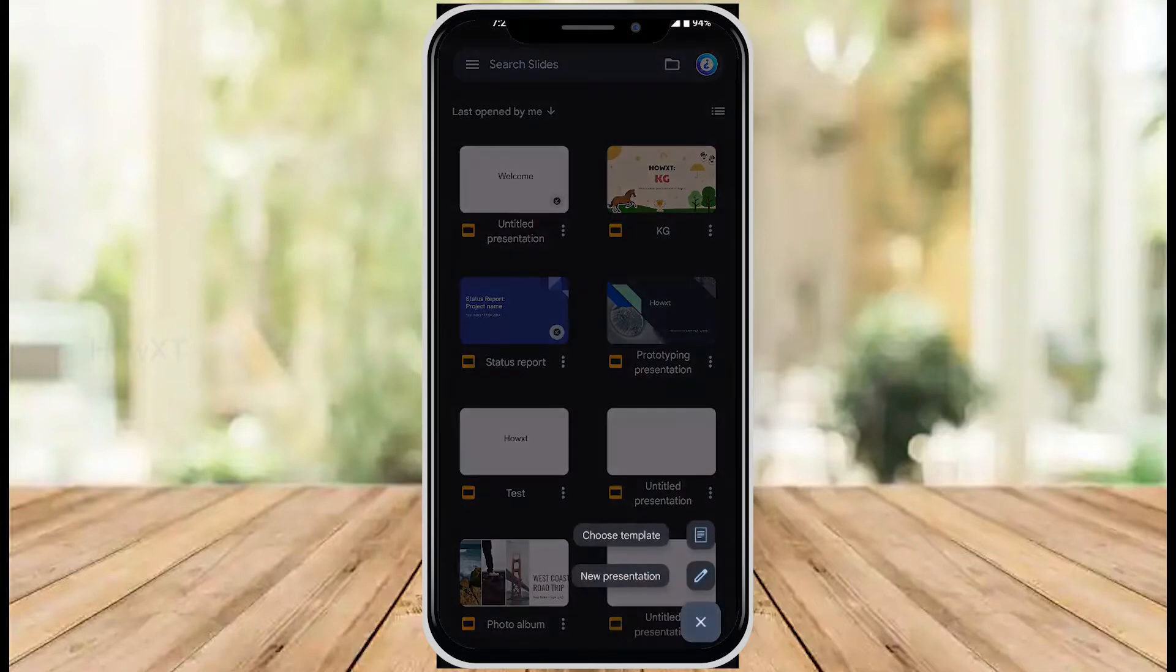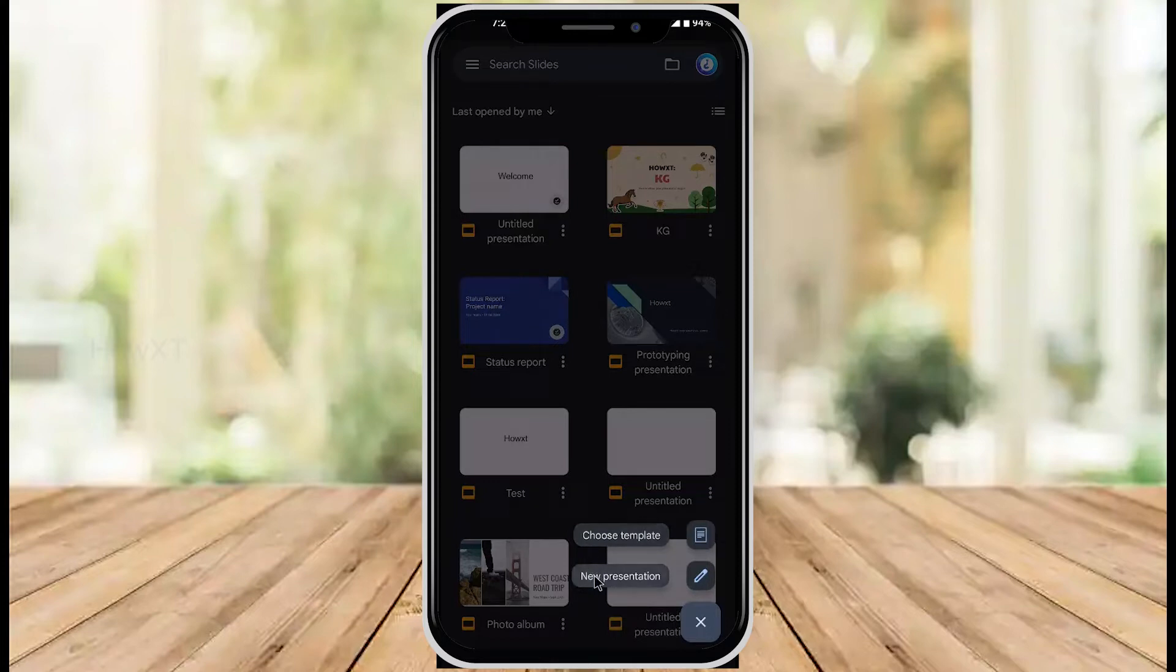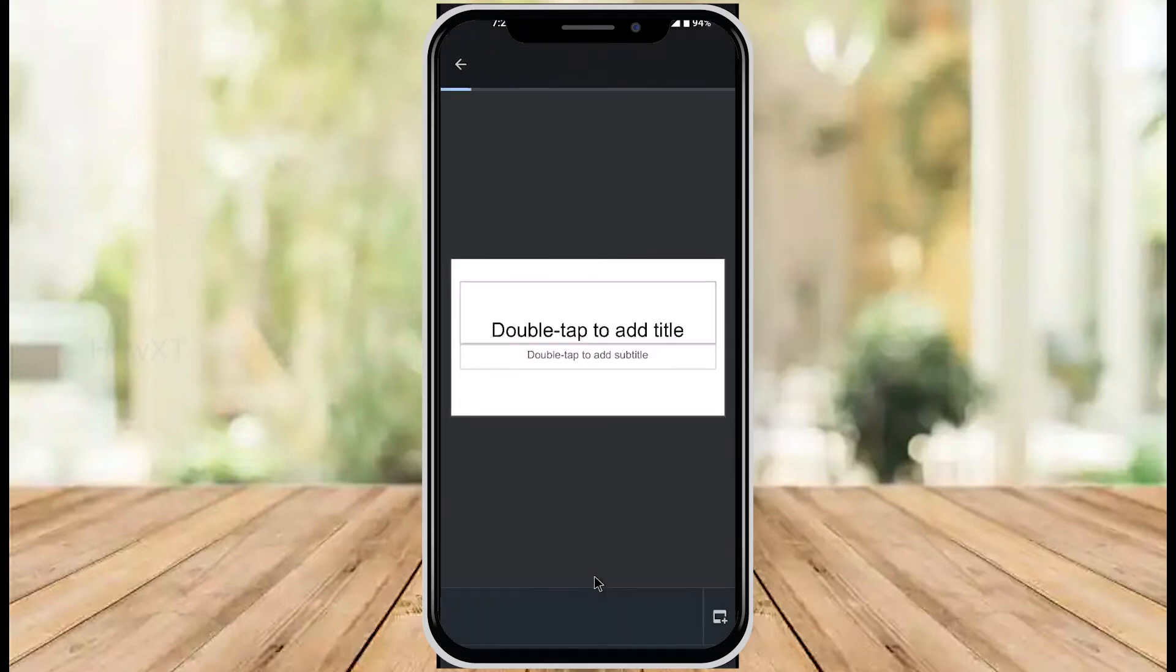Once I hit the plus button, there will be a 'choose template' and 'new presentation' option. I select new presentation, and now I have blank slides.